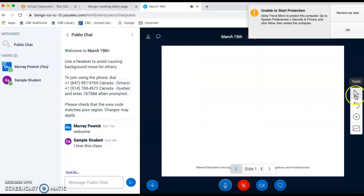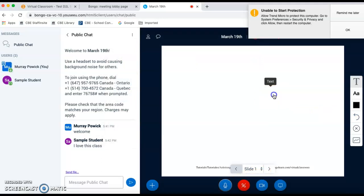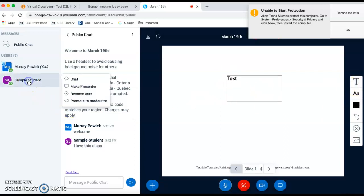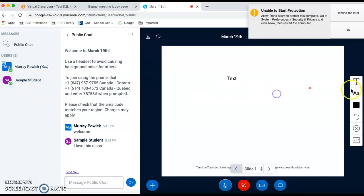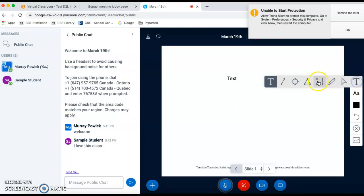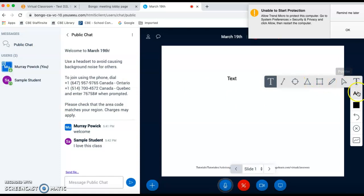On the far right, there's a tools tray here for text. You can write text on the whiteboard. Students also have access to this if you give it to them. Again, you'd have to click their name and give them access to be a presenter or an actual moderator so they have access to the tools. There are shapes that you can use, a pencil, and a pointer as well.